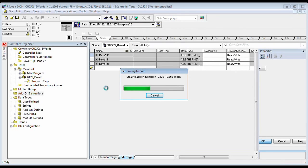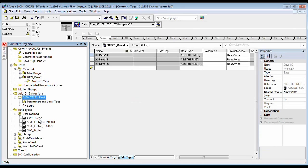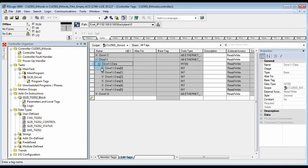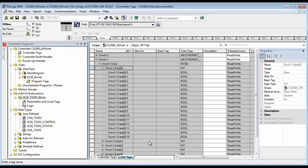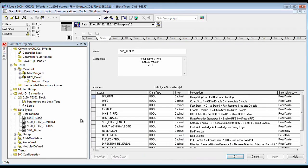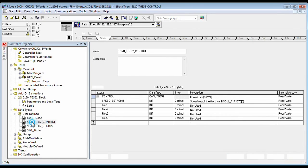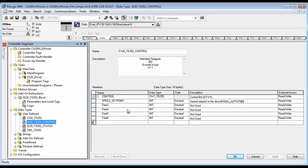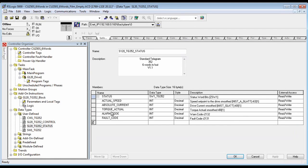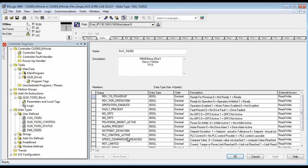Now we create the block and the associated data types. These data types are defined so that you don't have to deal with just raw data with no names. Now you can actually see the control word with human readable names, the control data structure, the status data structure, and the status word.